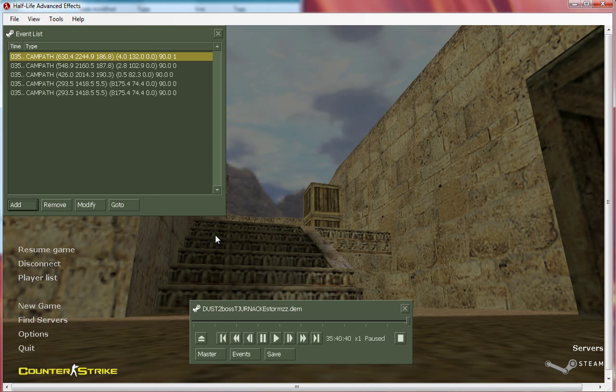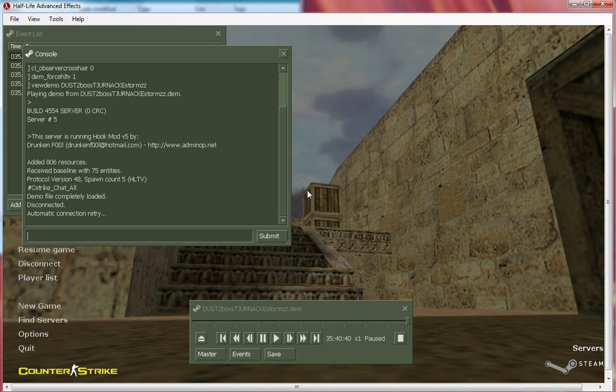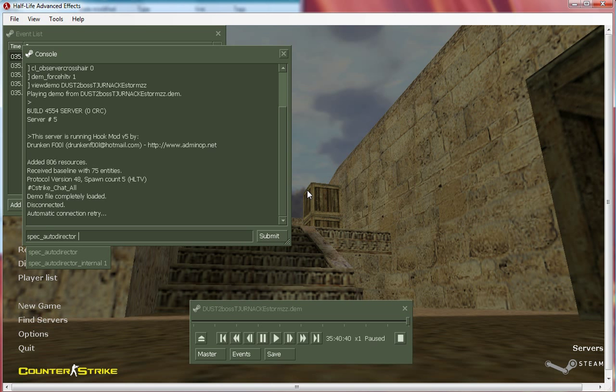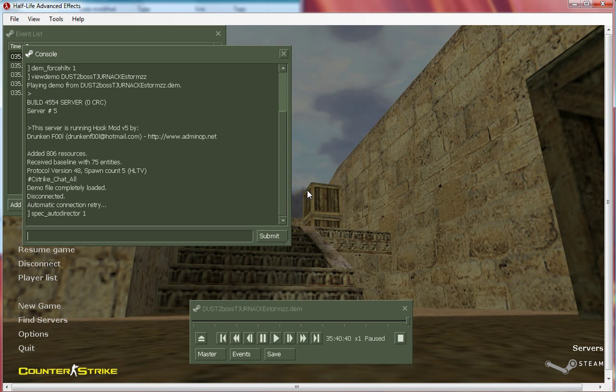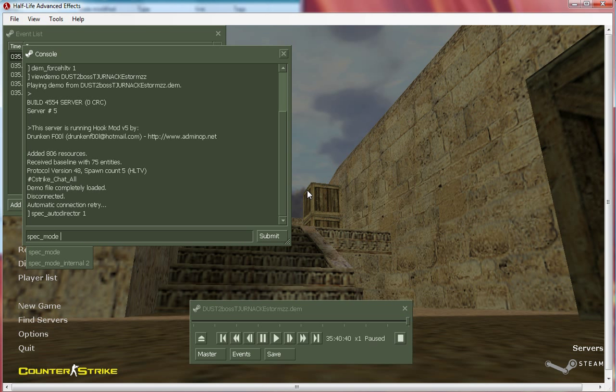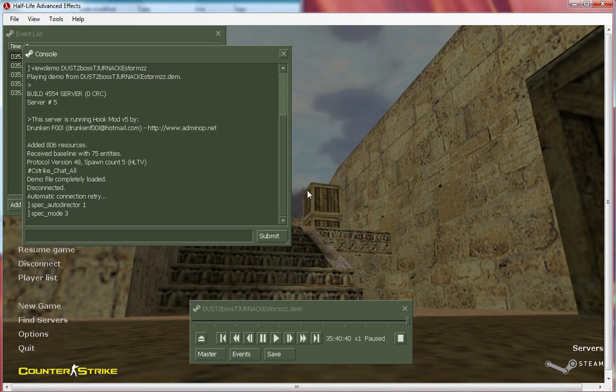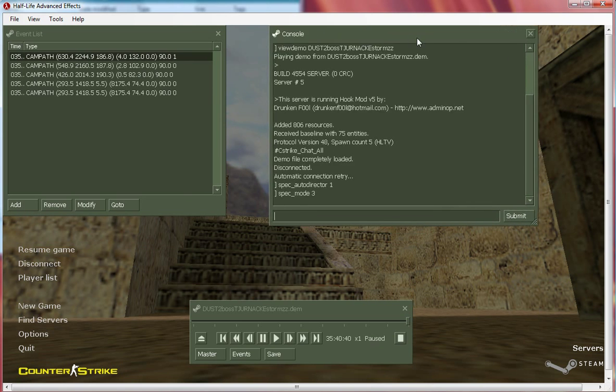Now what you need to do is go in the console and type spec_autodirector 1 and spec_mode 3.